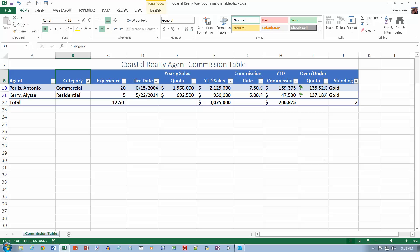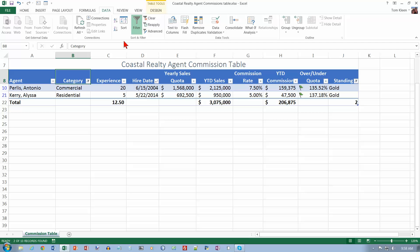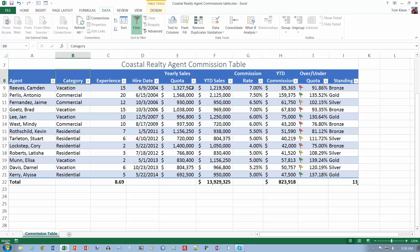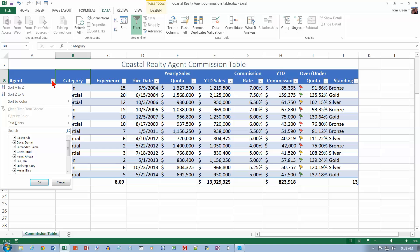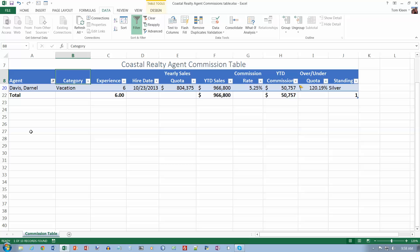Top of page 377. Go to the data tab, which is another way to do this, and tap or click the clear button — that'll remove any filtering applied. Now on the top of page 378, click the filter button in the agent column and search for Darnell. Hit Enter or click OK and it will show Agent Darnell Davis in row 20. Your spreadsheet should match figure 6-48 on page 378. Then tap or click clear to display all records.